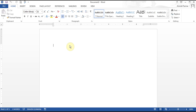I've got Word 2013 open, which is similar to 2010, and everything I talk about here you'll be able to do in 2007 also. I'll try to highlight some of the minor differences so you can follow along. So I want to create a 'My Workshop Form' — something like that.